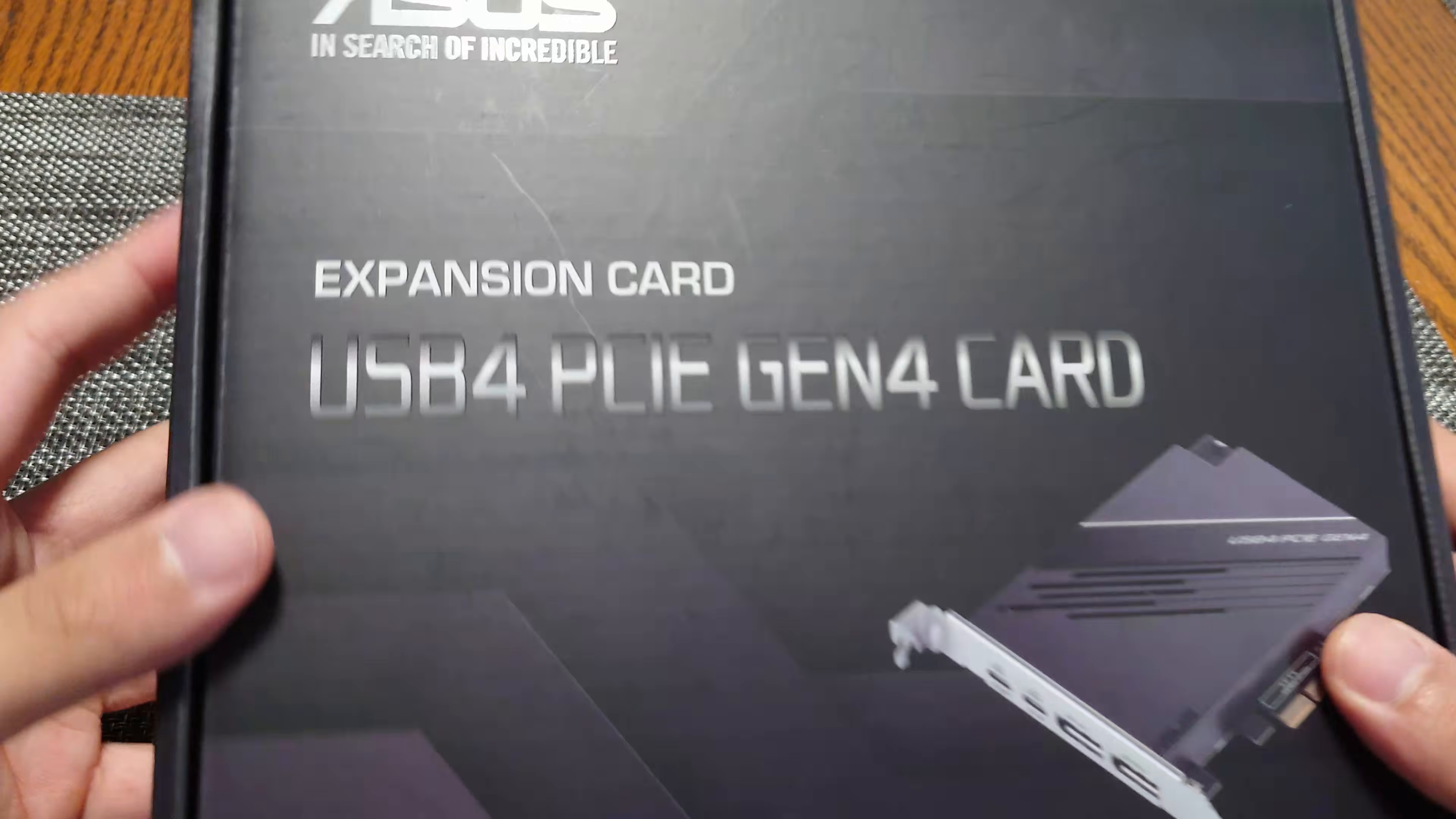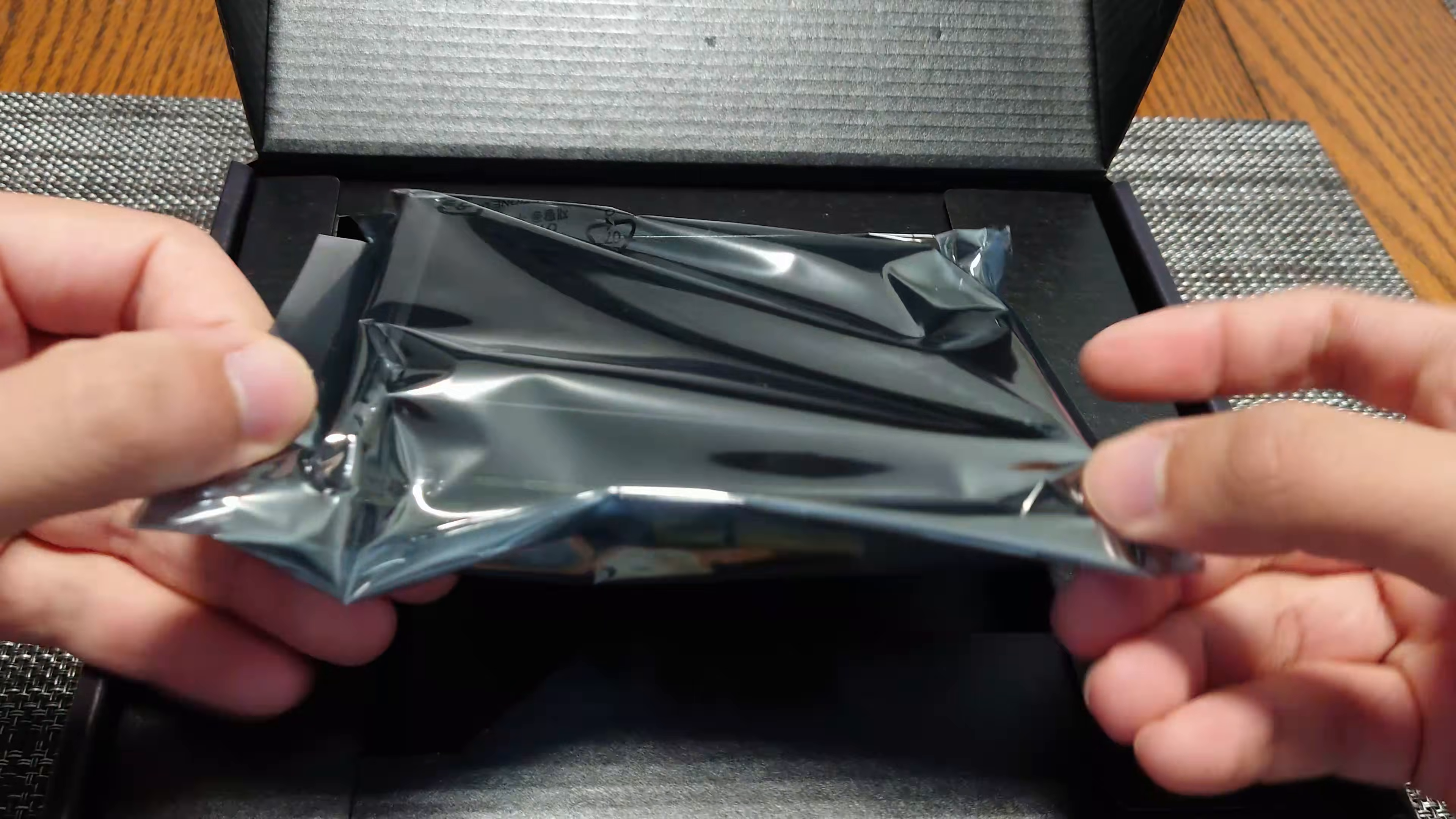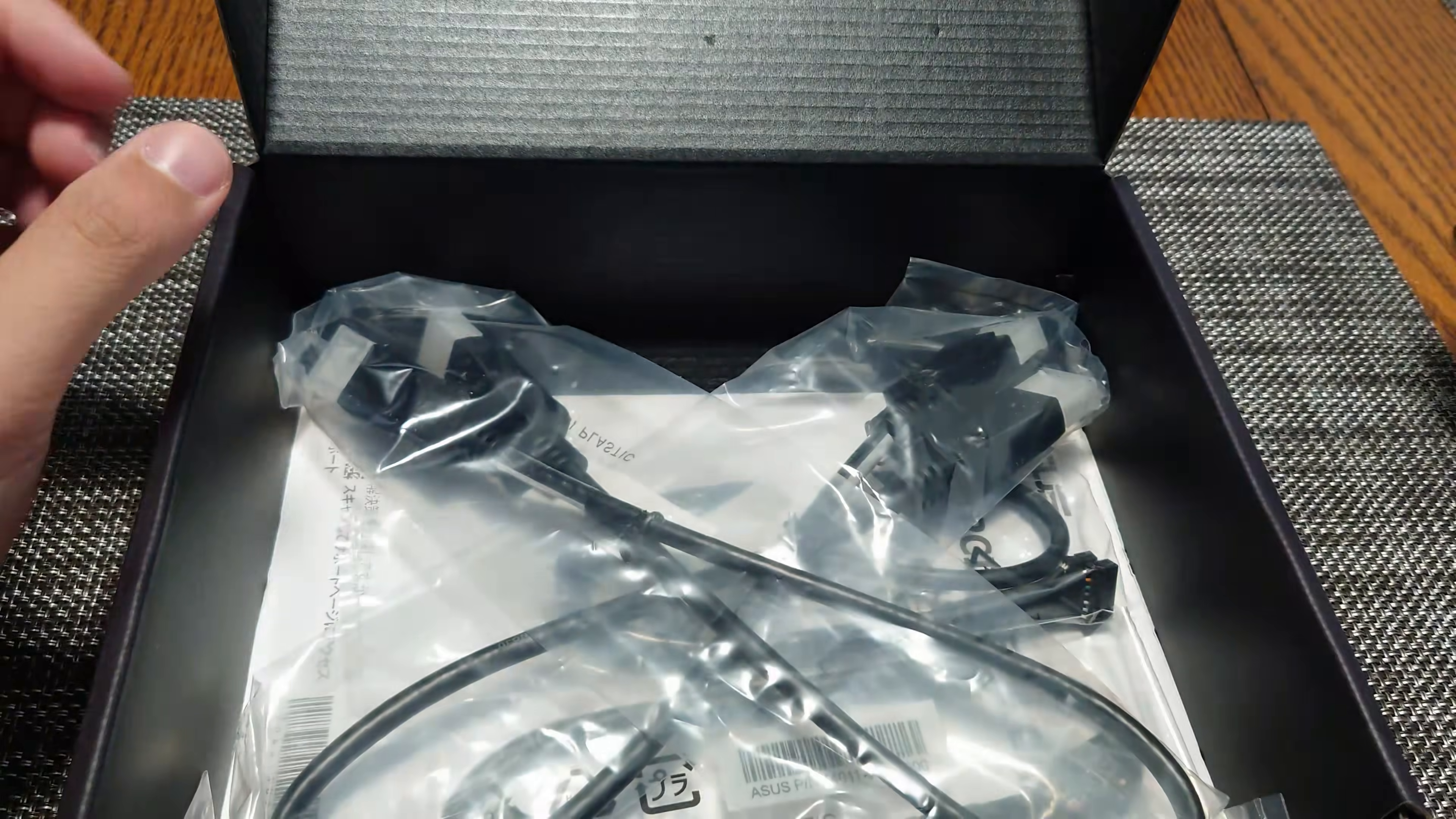So just to kind of show what is in here, if we open it up inside, we get the card itself. And then underneath here,